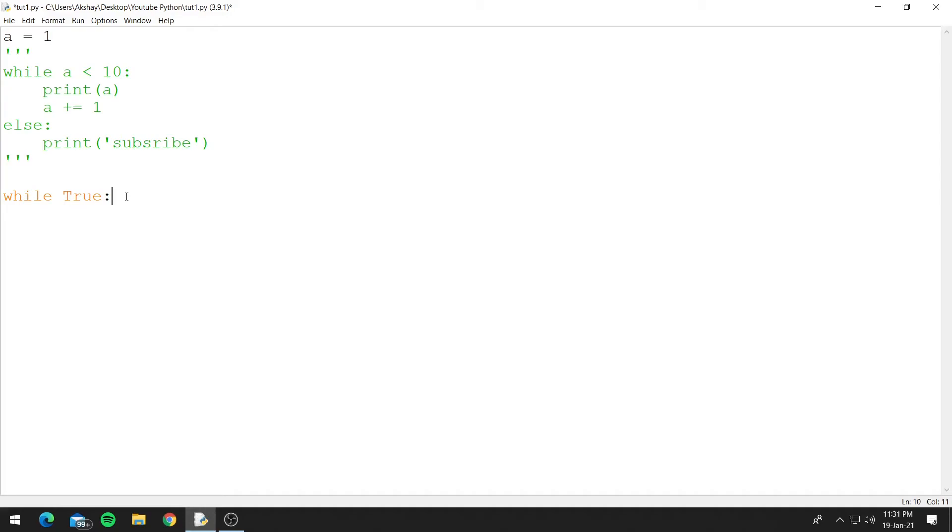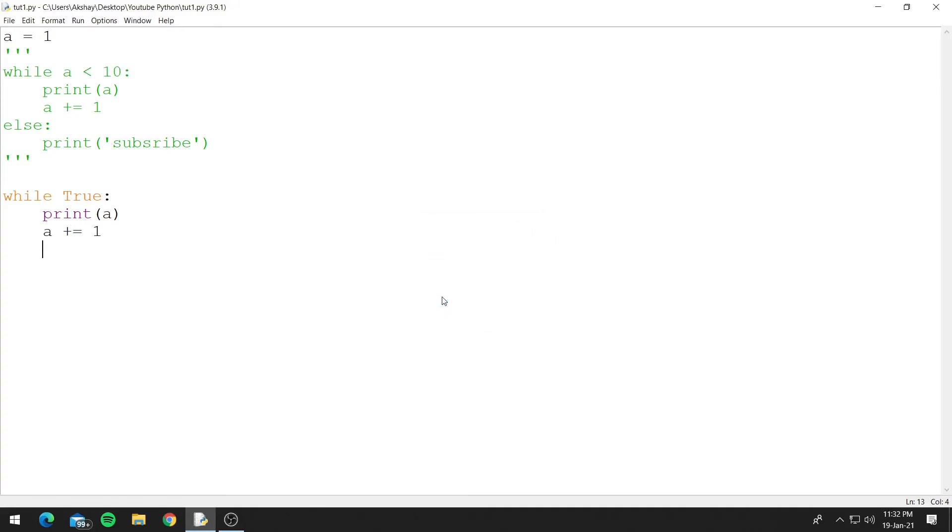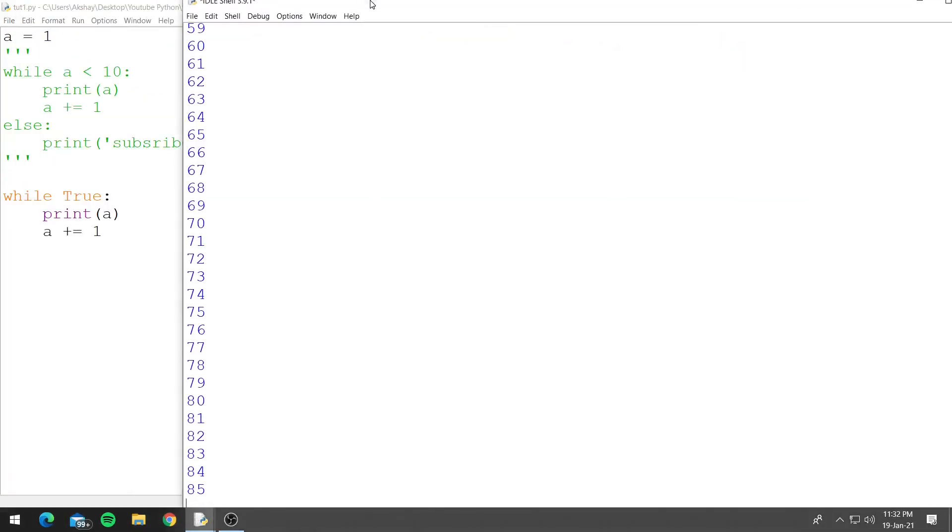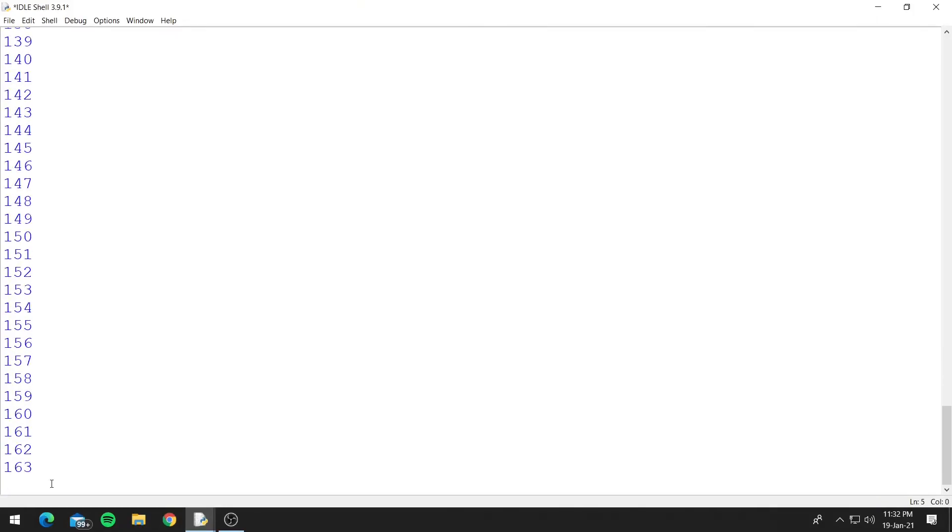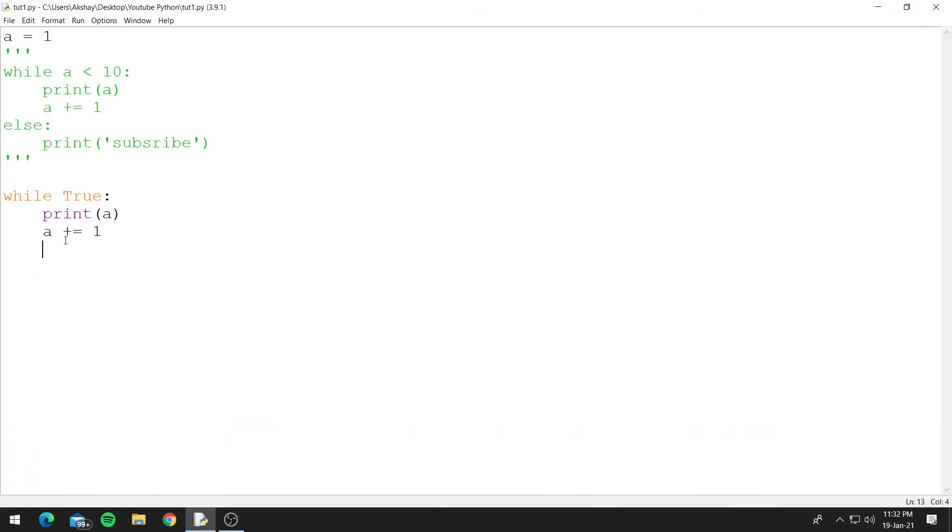So let's say we try to print 1 to 10 numbers using the while infinite loop. Let's print a and we'll also need to increment a by 1, plus equals 1. So now if we run this code, as you can see it goes on printing. Press Ctrl C to stop. As you can see it went on printing.